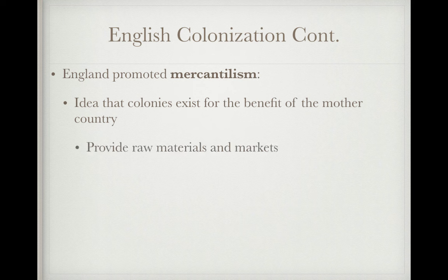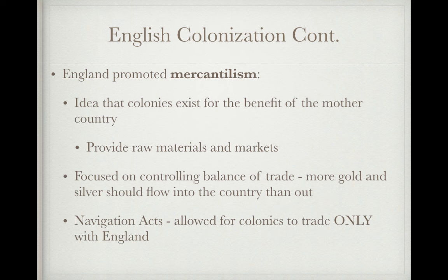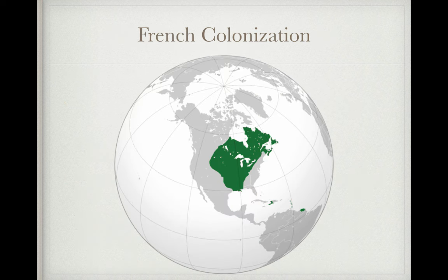England promoted mercantilism — the idea that colonies existed for the benefit of the mother country, providing raw materials and markets for England. They focused on controlling the balance of trade; more gold and silver flowing into the country meant greater wealth. The Navigation Acts required colonies to trade only with England, and many colonists resisted these acts by smuggling — a common theme before 1776.